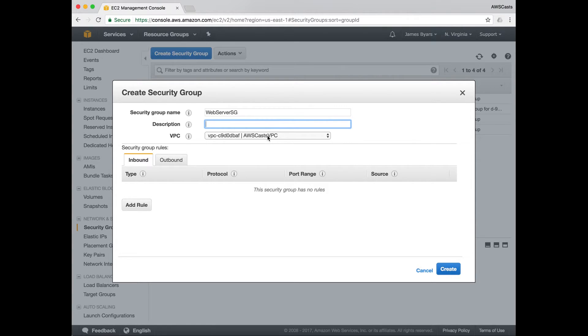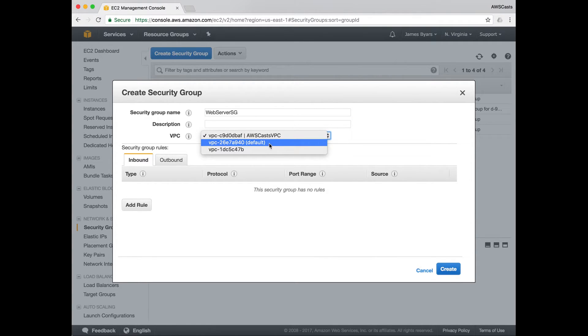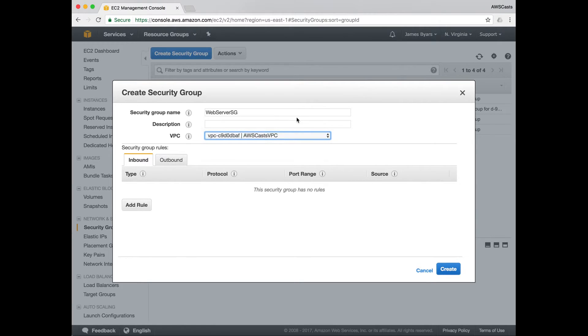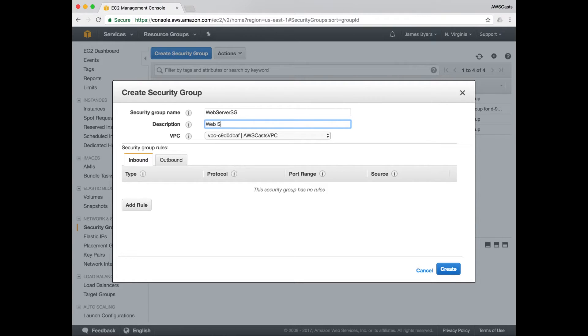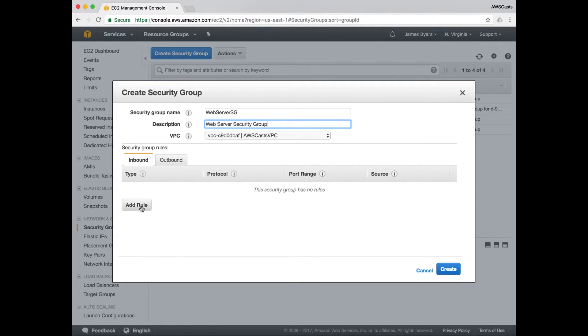You can only use a security group within a VPC or you create security groups inside of a VPC. So if you had something else selected, such as the default VPC, you wouldn't be able to use it.